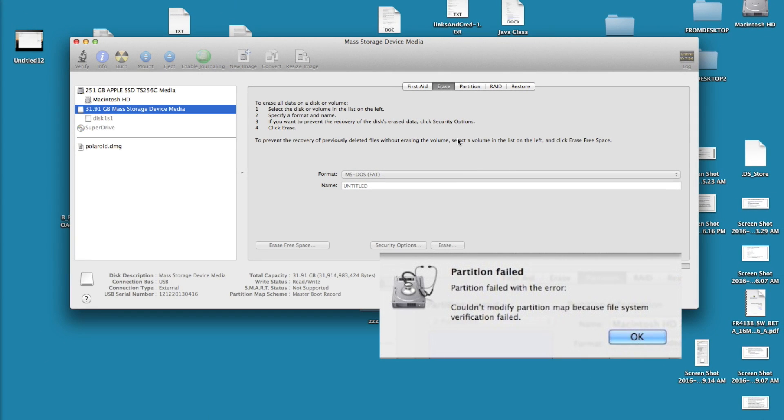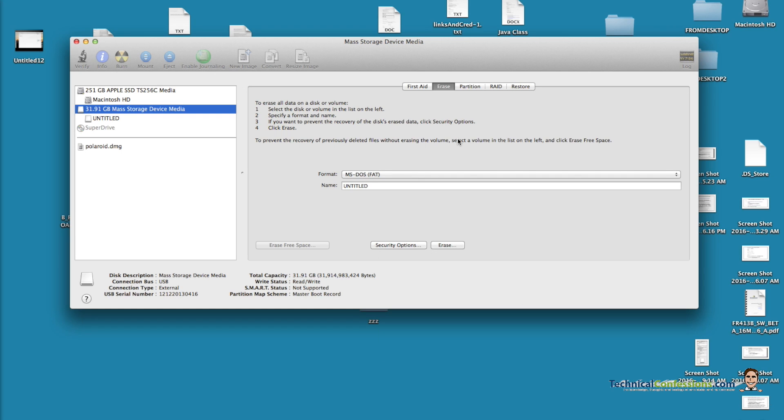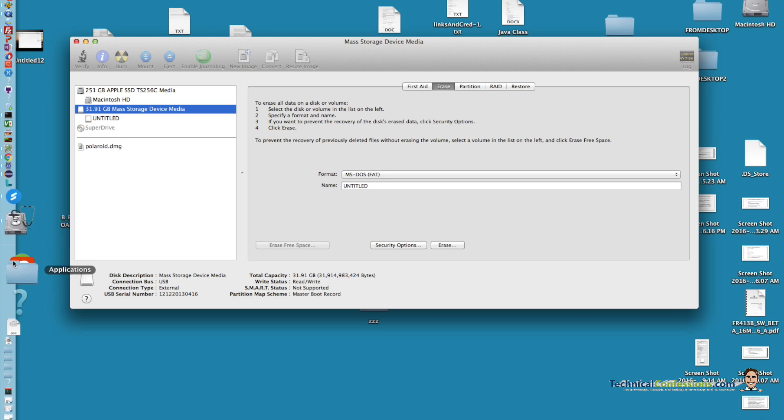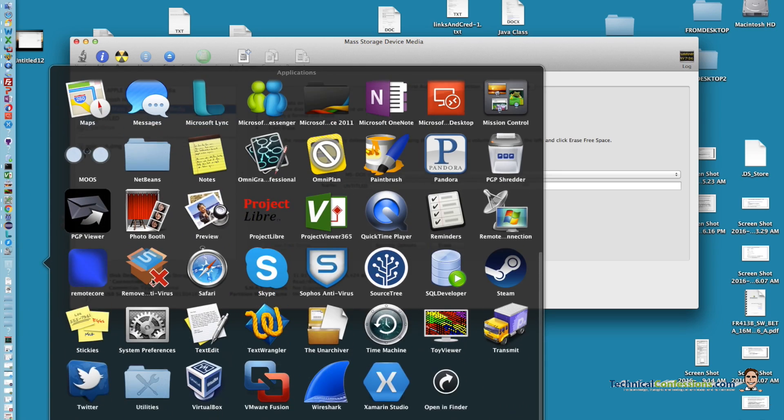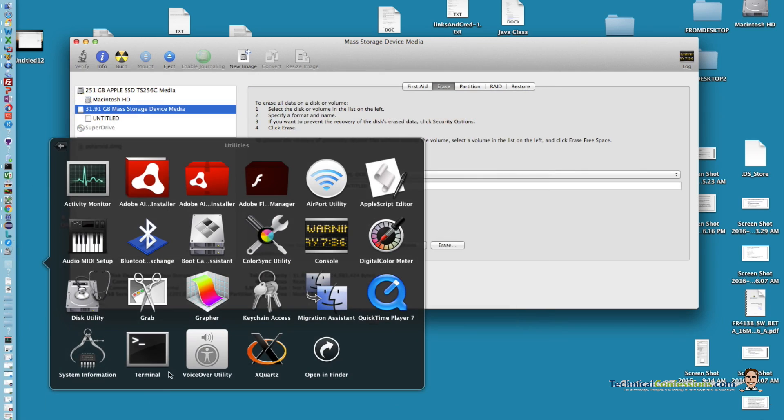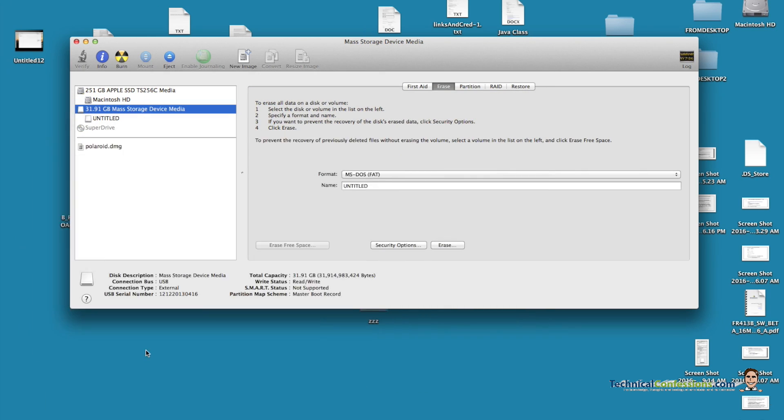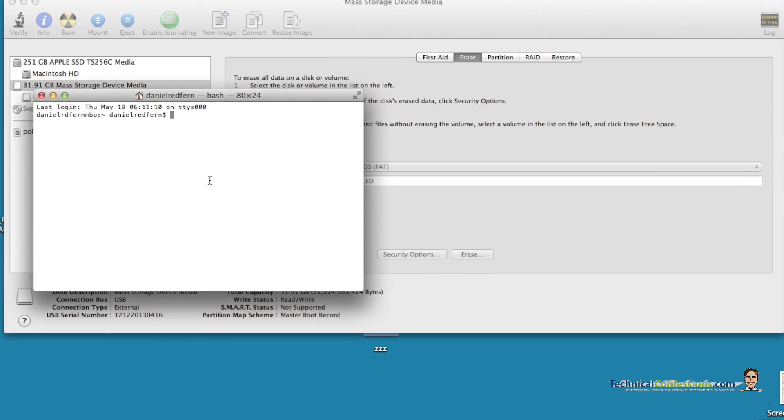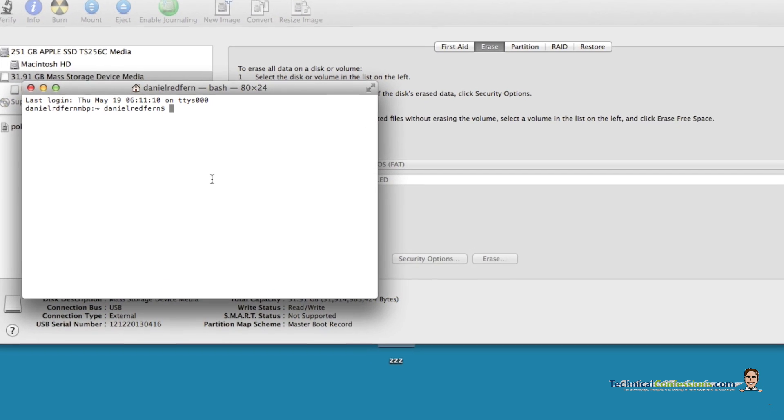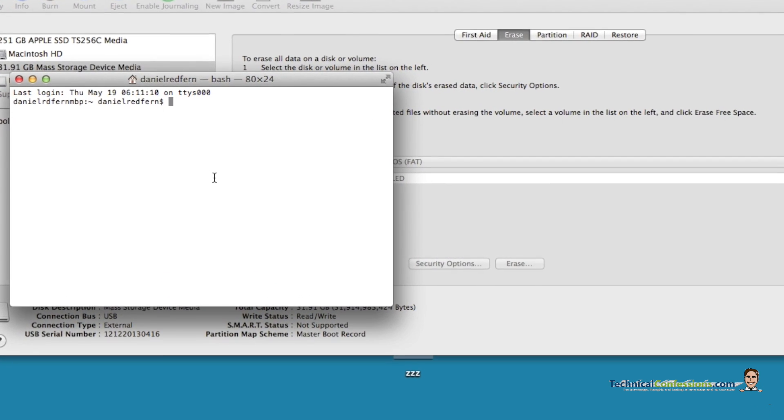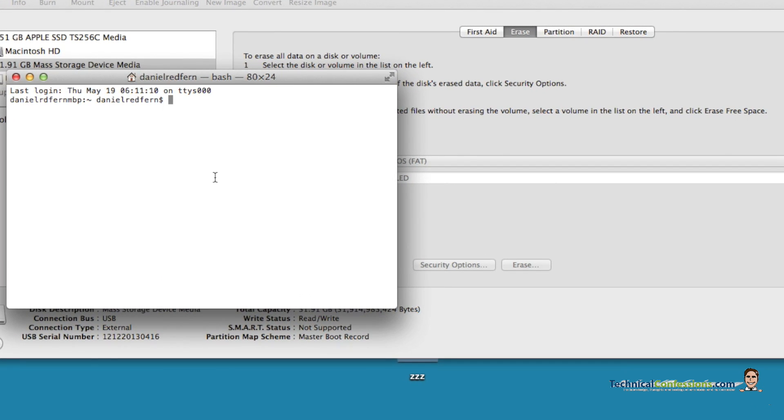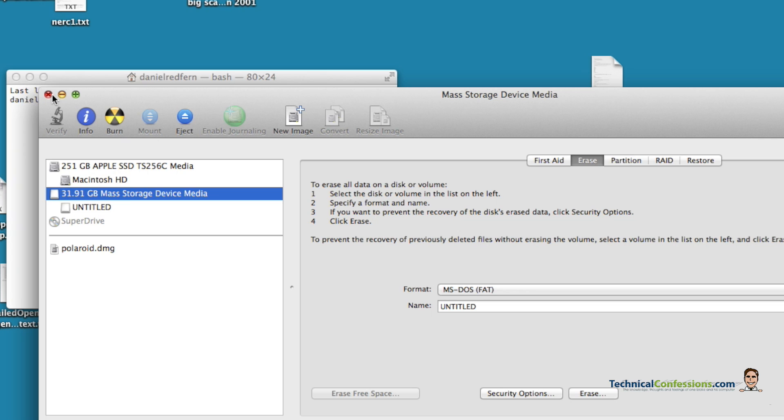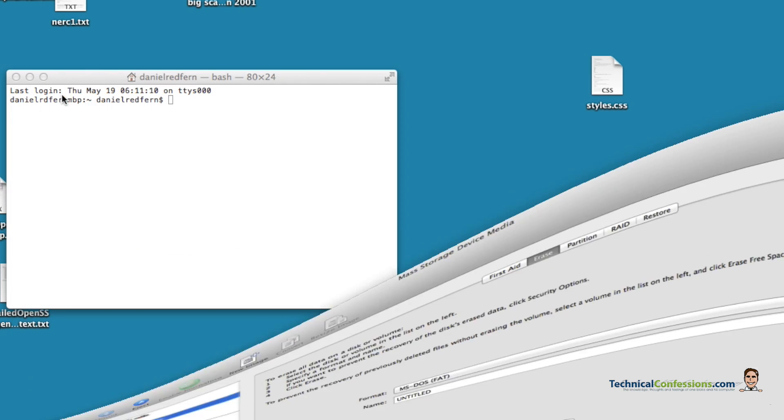So an alternative approach is to use the command line instead of just using the nice GUI representation. How you do that is you need to go into Applications, Utilities, and Terminal. Within here you're essentially using the functionality in the background and you're just bypassing the actual visual representation.